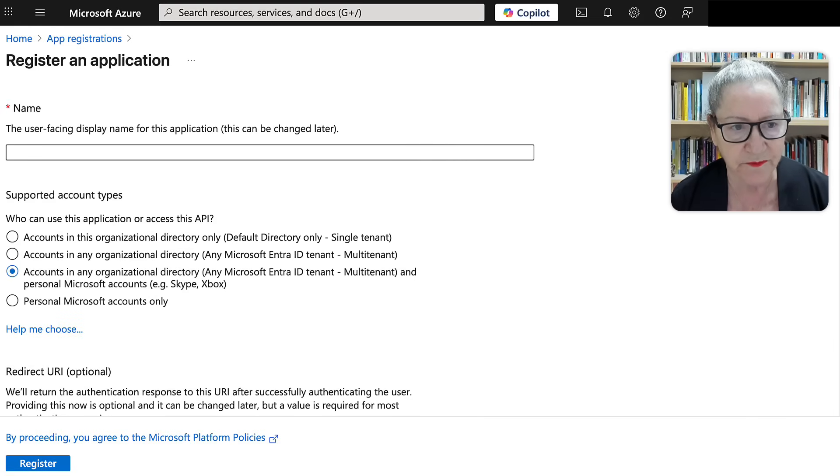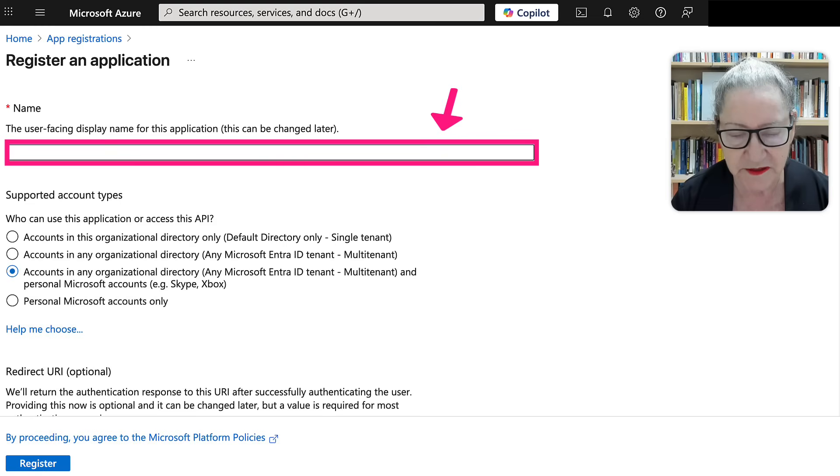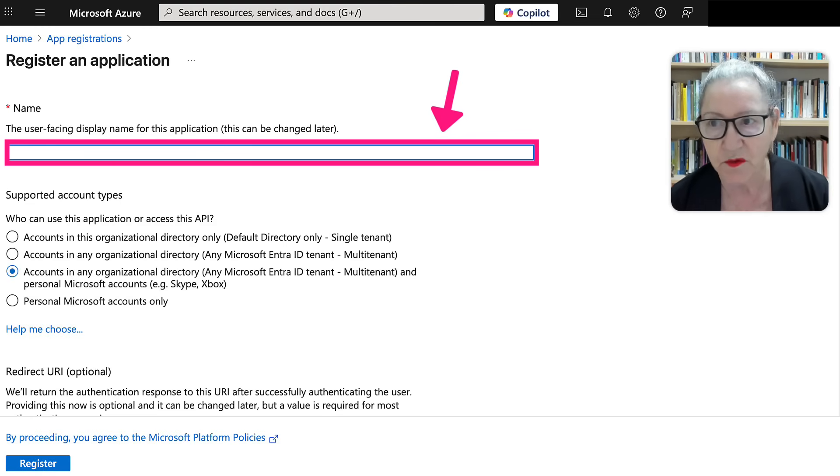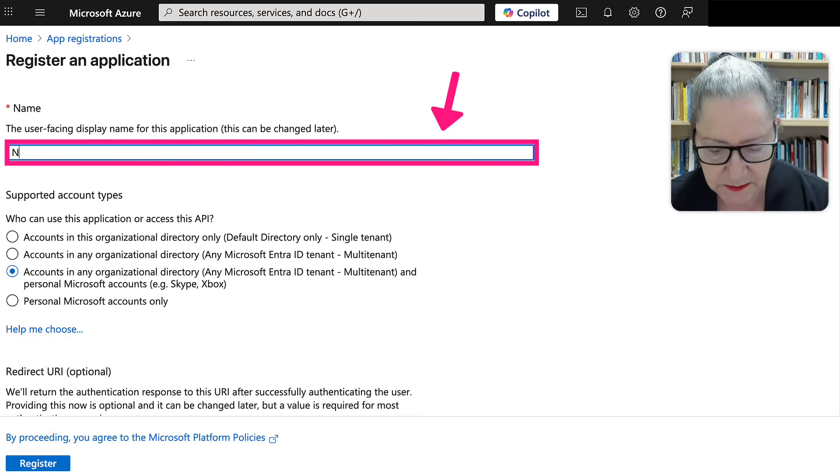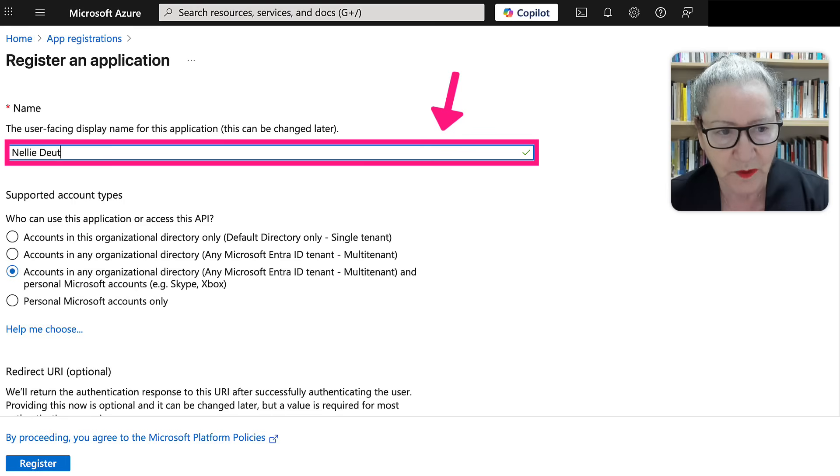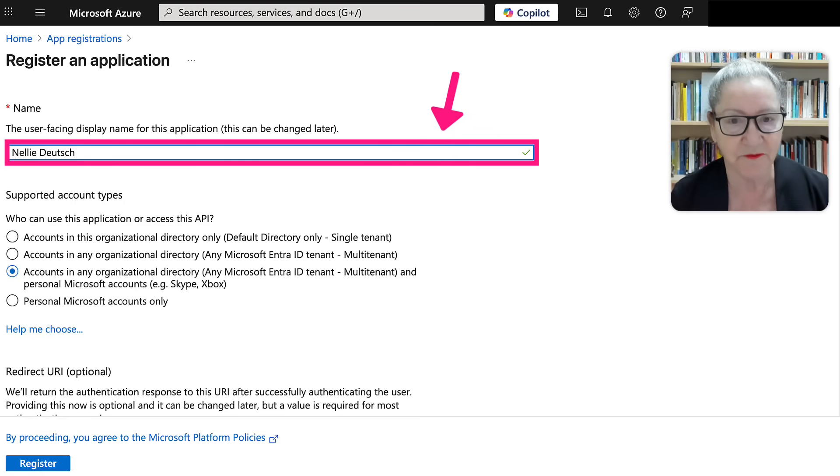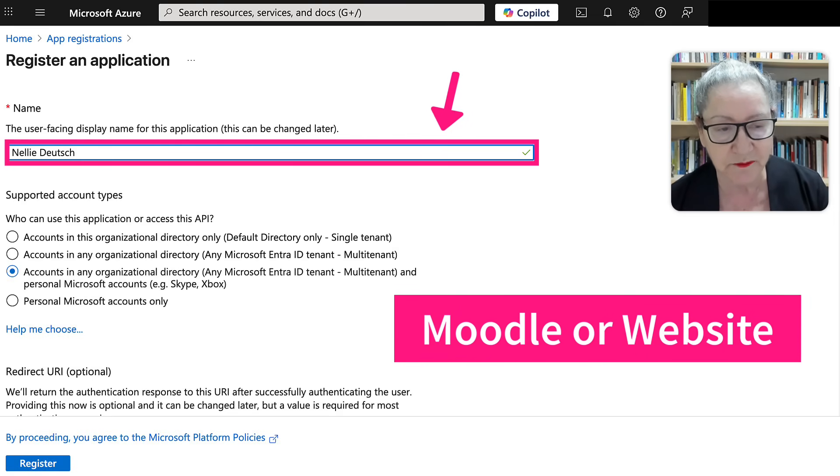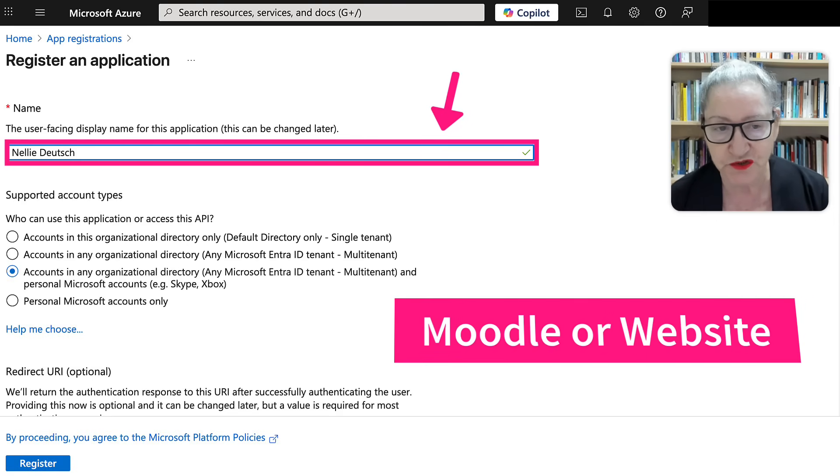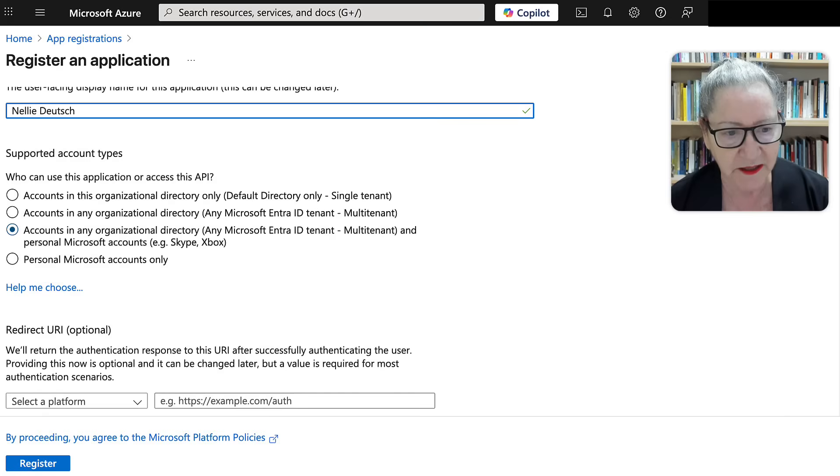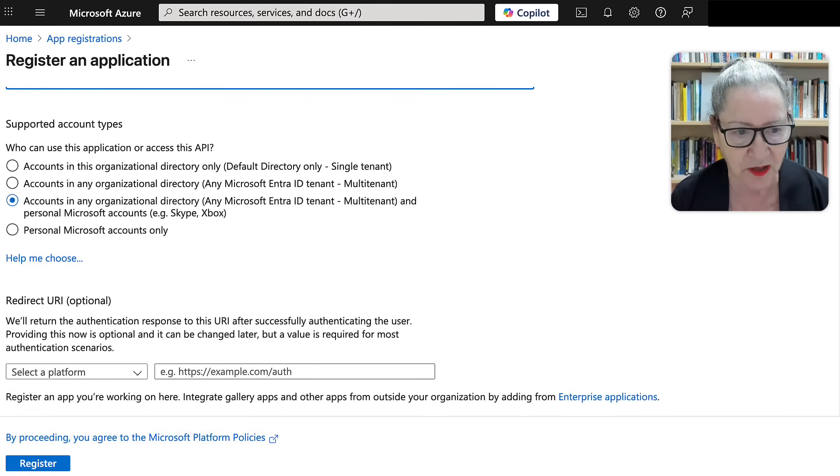Notice also you'll need to write a name. This is for you. So I am going to write Nellie Deutsch. That's the name of the website of the Moodle. This could be for any website, by the way, could be not just for Moodle. It's the same process.